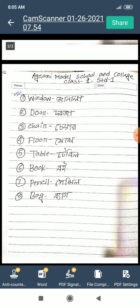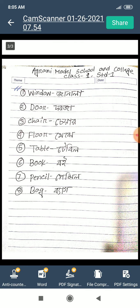One more time: window means janela, door means dorja, chair means cheyar, floor means mejhe, table means table, book means boi, pencil means pencil, bag means bag.